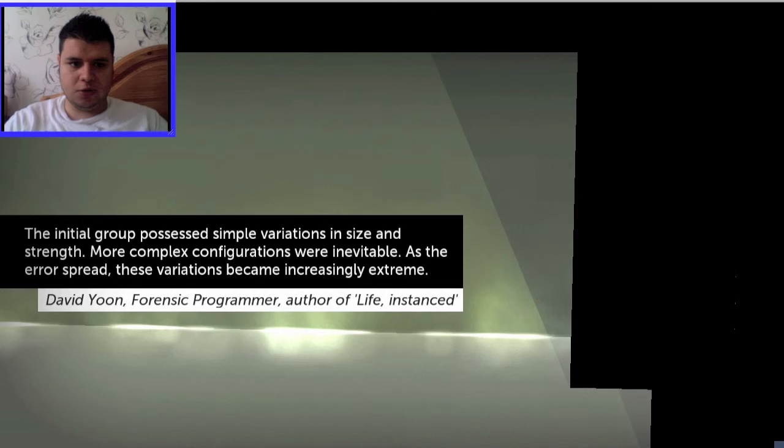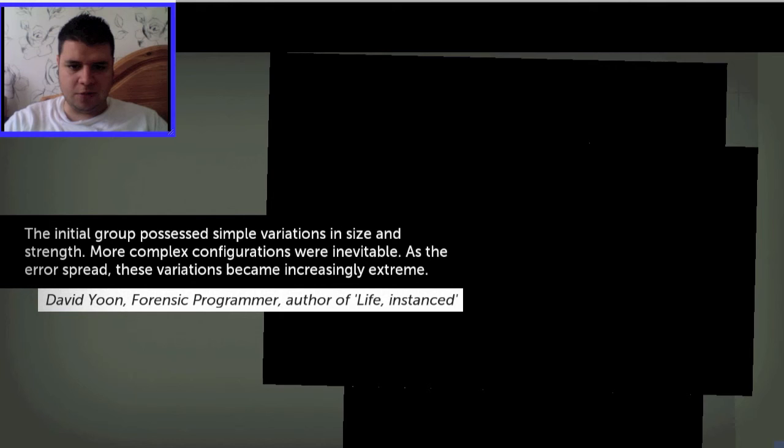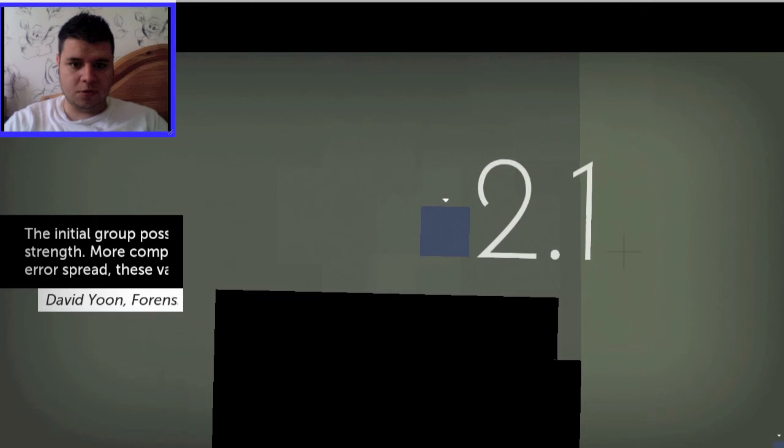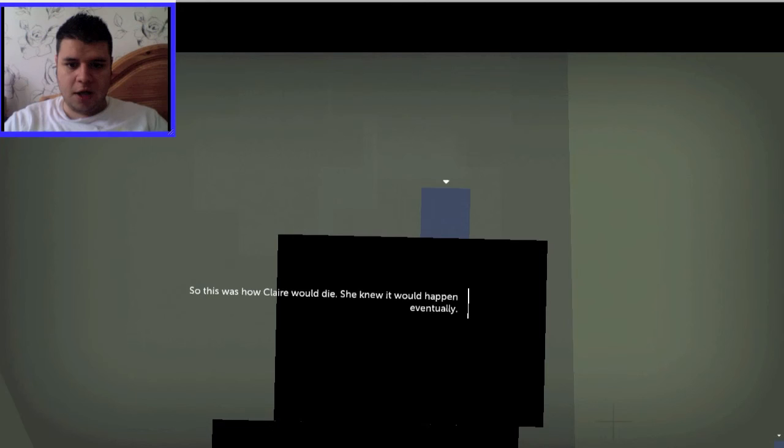The initial group processed simple variations in size and strength. More complex configurations were inevitable. As the error spread, these variations became increasingly extreme. So, this was how Claire would die. Claire? What? No! Why was Claire dying?